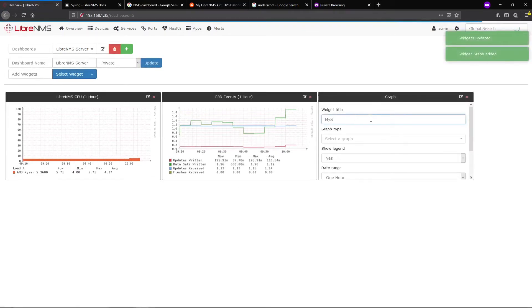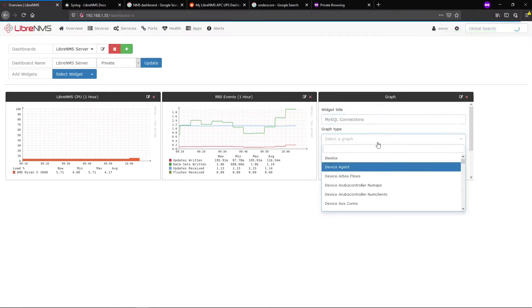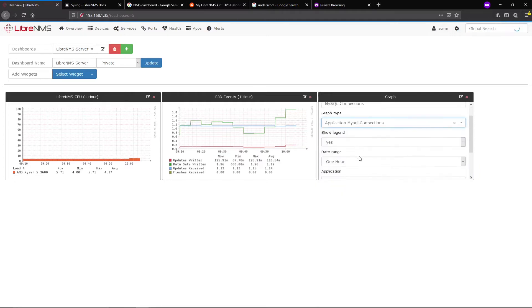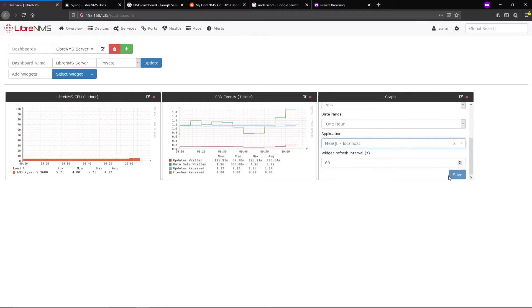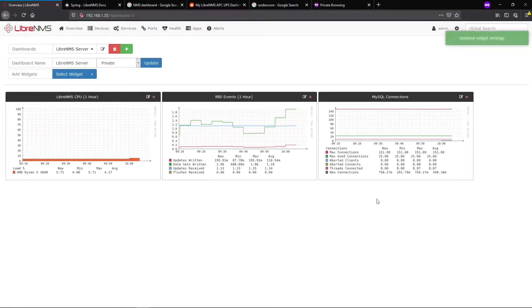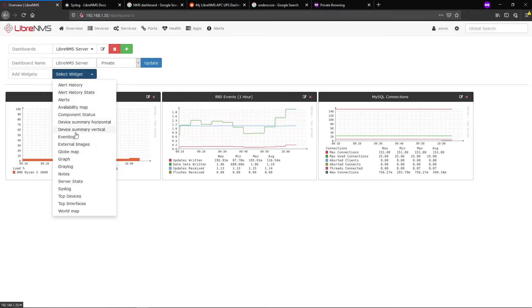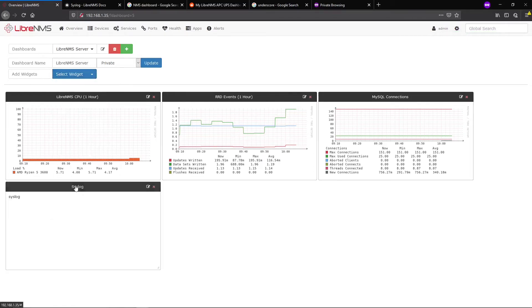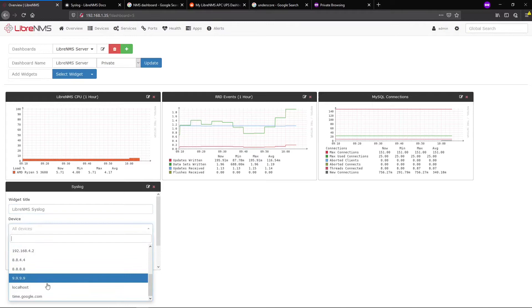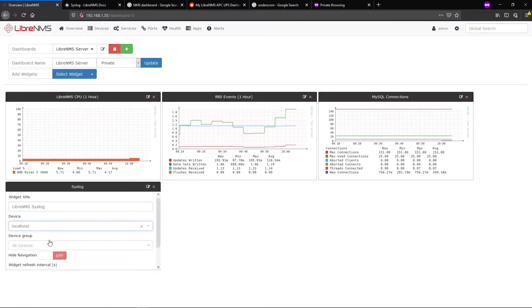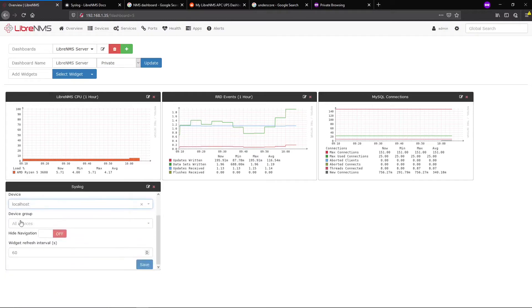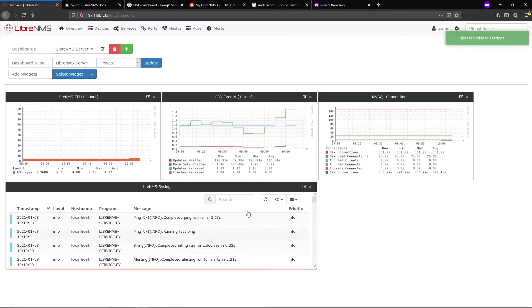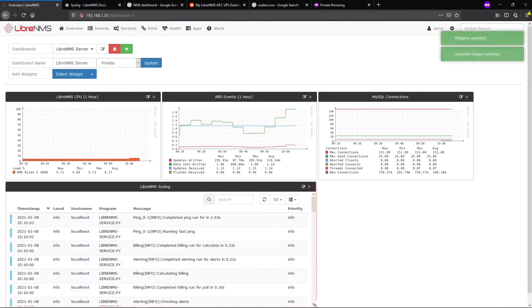Let's add MySQL Connections. As you can see, the sky's the limit - we can add any devices or anything we want. Let's also add a syslog table, filtering on localhost because I only want to see syslog messages from the LibreNMS server since this is my LibreNMS server status dashboard. Now we can see what's going on with the messages in LibreNMS.